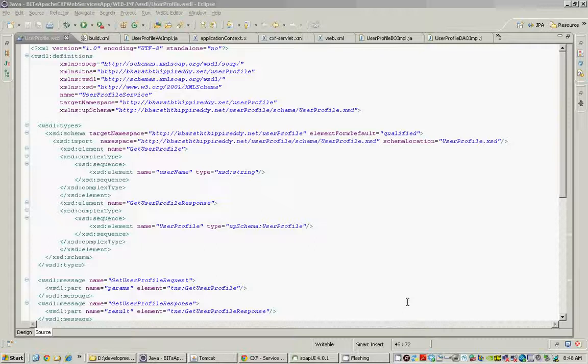We will create the WSDL file and generate the stubs, that's step number one. We'll then implement one of the stubs that get generated as a web services endpoint, and then we declare this endpoint in the CXF servlet XML file, which is the configuration file for CXF. The last step is to declare the CXF servlet in the web.xml, the deployment descriptor for our web application.